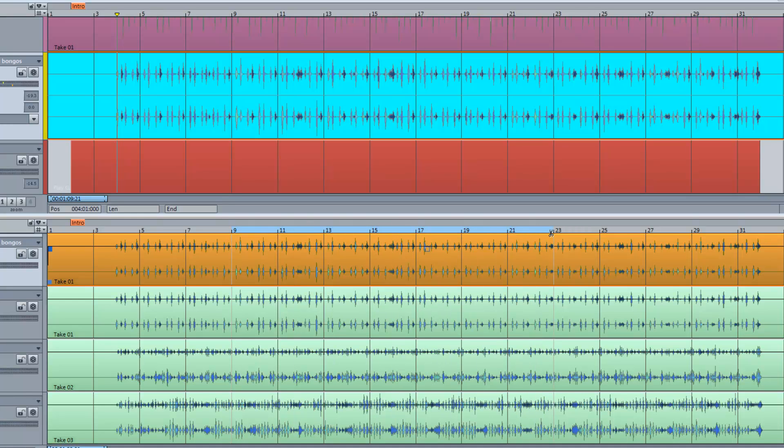You can now use the scissors to swipe a selection and that selection will automatically be added to the top master comp track.